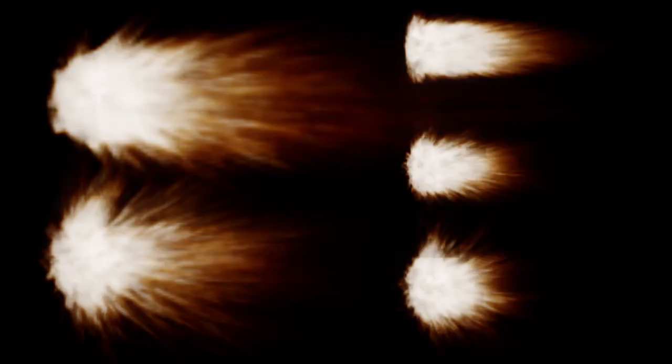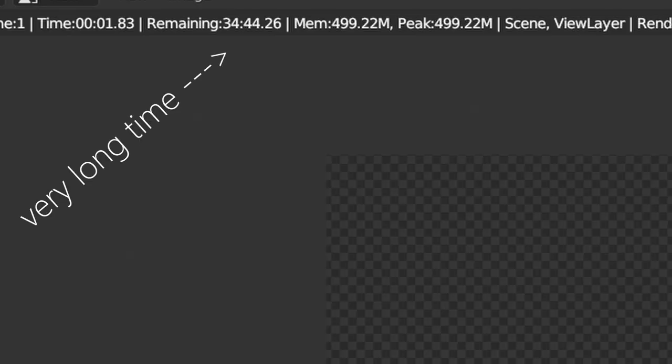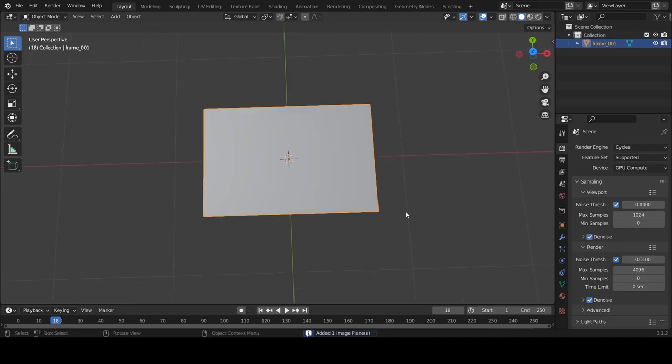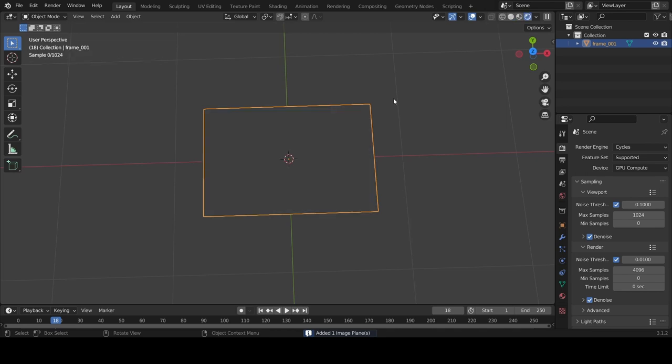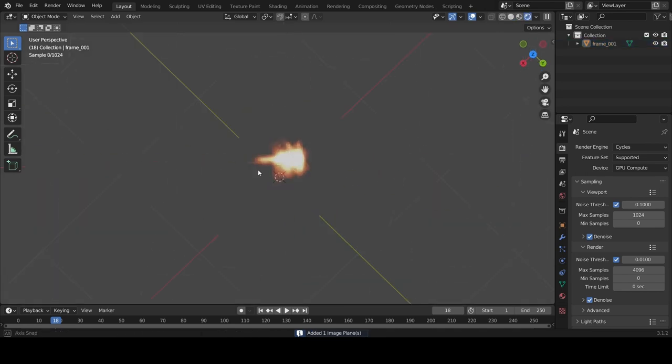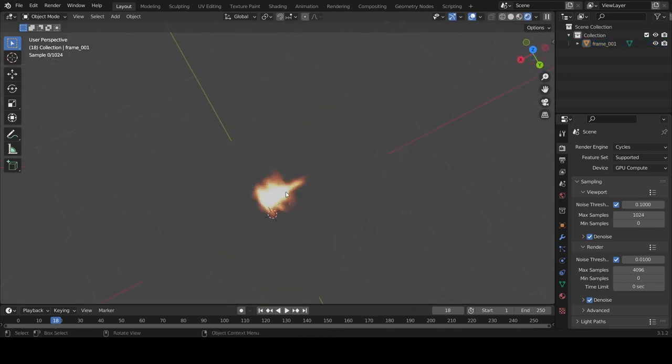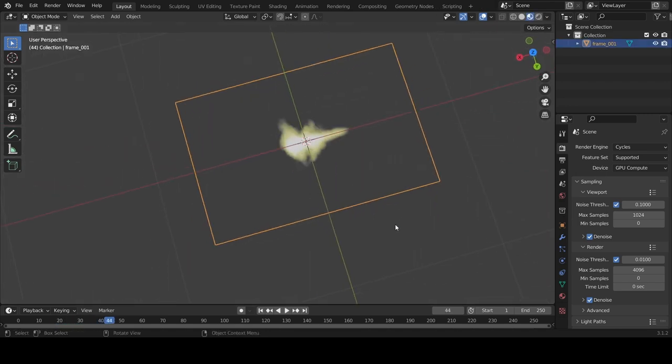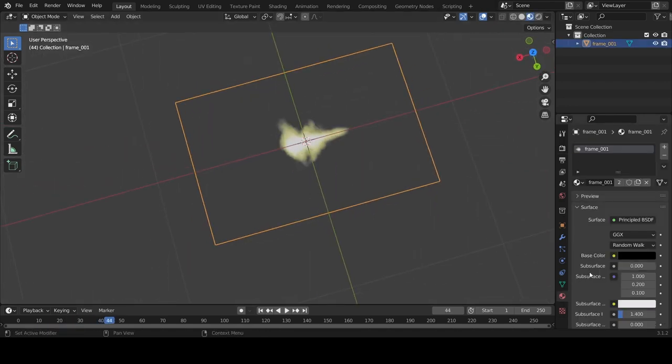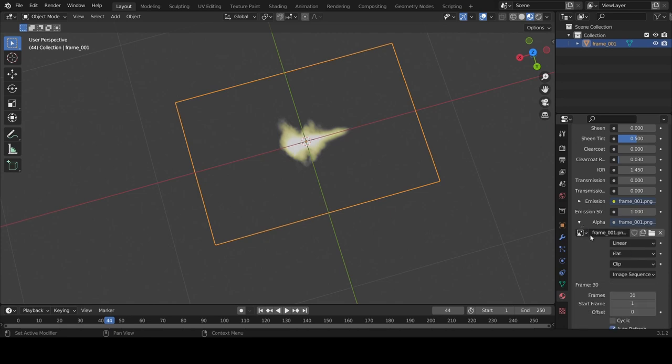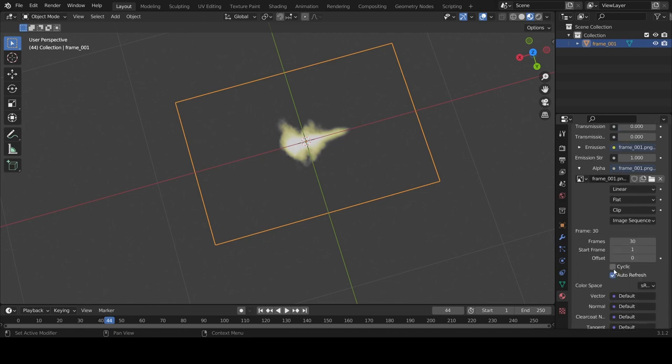One more thing to note is that VDBs, while they look really cool, they can be pretty expensive to render. And the render times can get pretty crazy, especially after you crank down the voxel level and the muzzle flashes start getting higher resolution. A cheaper substitute, while they don't look as cool, could be image planes. So just import a video of a muzzle flash on an image plane and just position that in your scene. And that'll work as well, but it won't look as cool and it's not physically accurate. But it will save you a lot of render time.